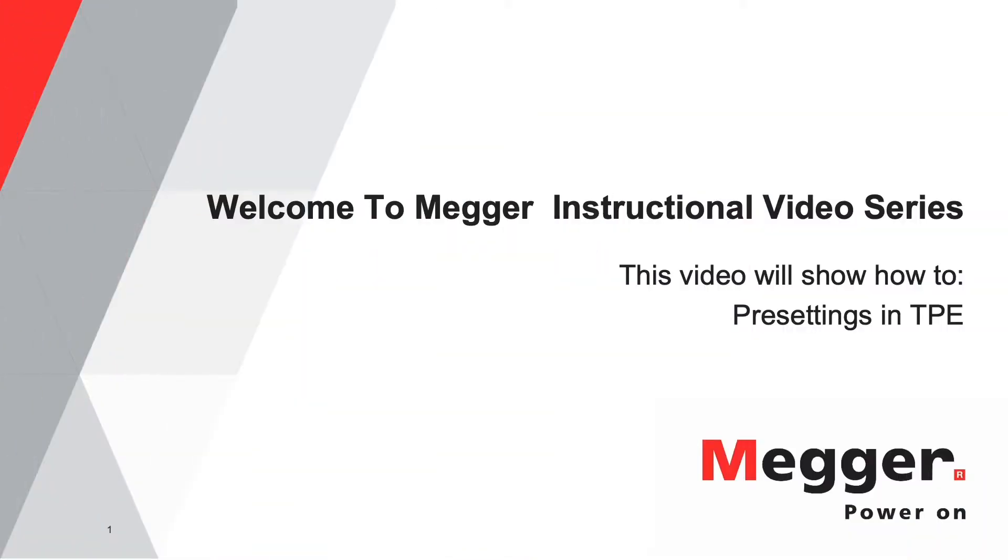Welcome to the MEGA instructional video series. This video will show you how to do pre-settings for the test plan editor, TPE.